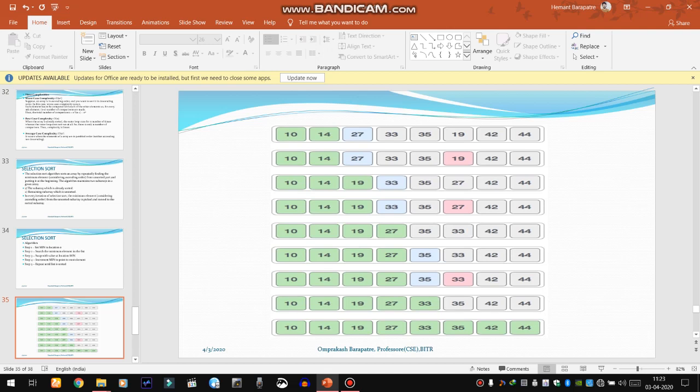In the second iteration, we set 14 as the minimum index. Now 14 is compared with all the remaining elements: 27, 33, 35, 19, 42, and 44. Since 14 is the second smallest element in the array, we don't have to exchange it with any other element.